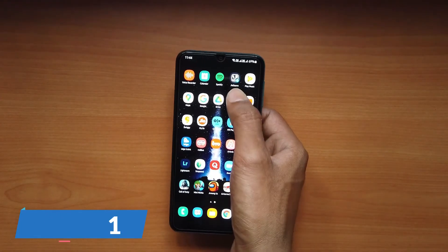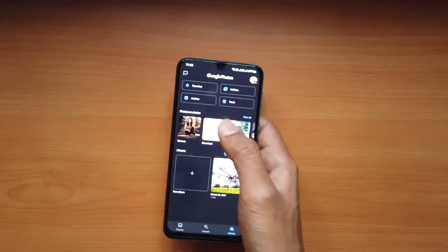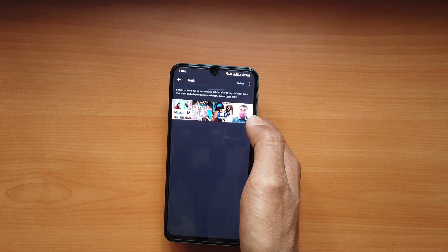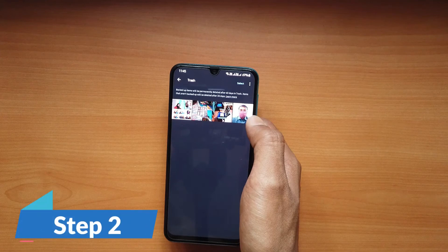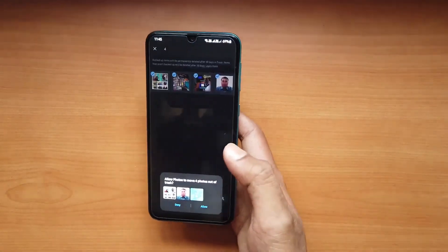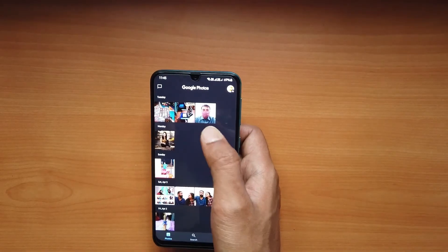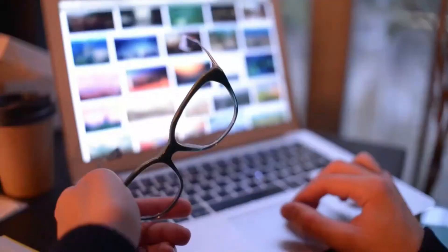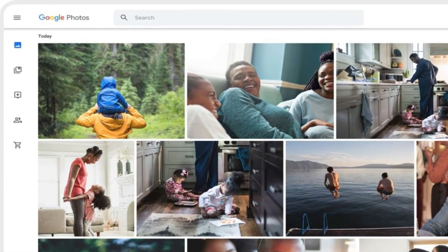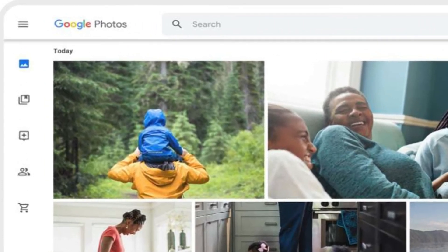Step 1: Open the application on your phone and open the menu. There you will see the trash. Click on it and the recently deleted photos will appear on the screen. Step 2: Select the photos that you want to recover and click on the restore icon. All the selected photos will be restored in the Photos menu as well as your system gallery. You can also access Google Photos via PC if you want.